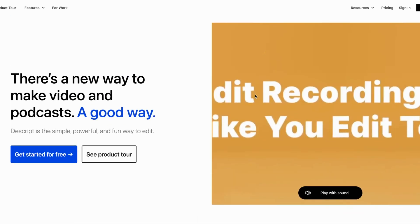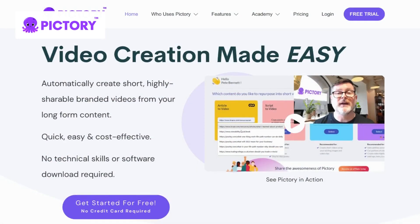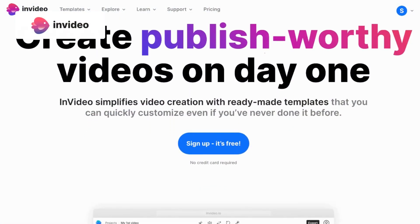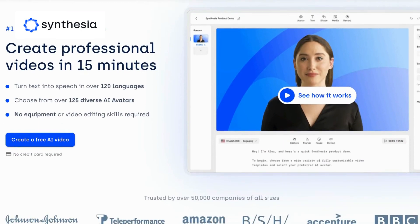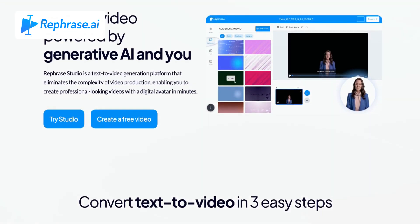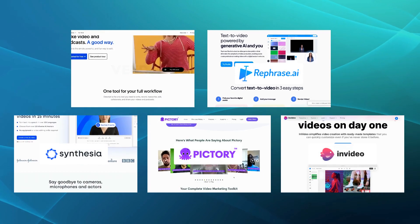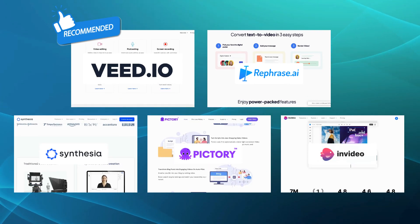Compared to Descript, Veed.io offers a more versatile and comprehensive online video editing experience. Pictory focuses on simplicity and efficiency, making it a user-friendly alternative to Descript. InVideo provides a wide range of templates and effects, giving it an edge in terms of creative video production. Synthesia stands out with its AI-powered virtual presenters, offering a unique and innovative approach to video creation. Rephrase AI specializes in accurate transcriptions and translations, making it an excellent choice for multilingual content. Among these alternatives, we recommend Veed.io as the best option, as it provides an array of editing tools and features that cater to various video editing needs.